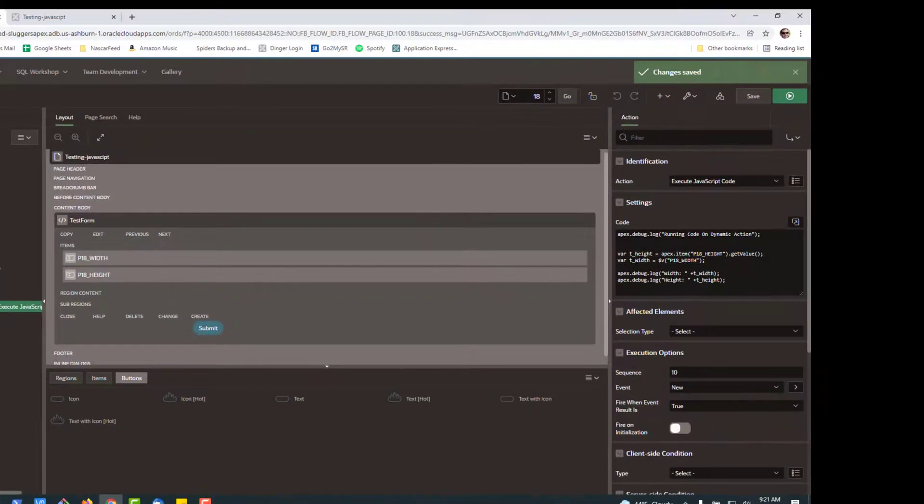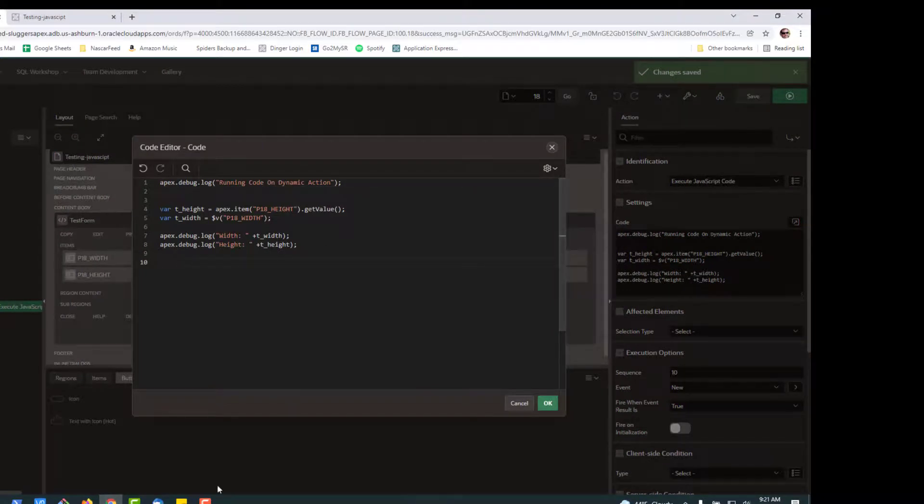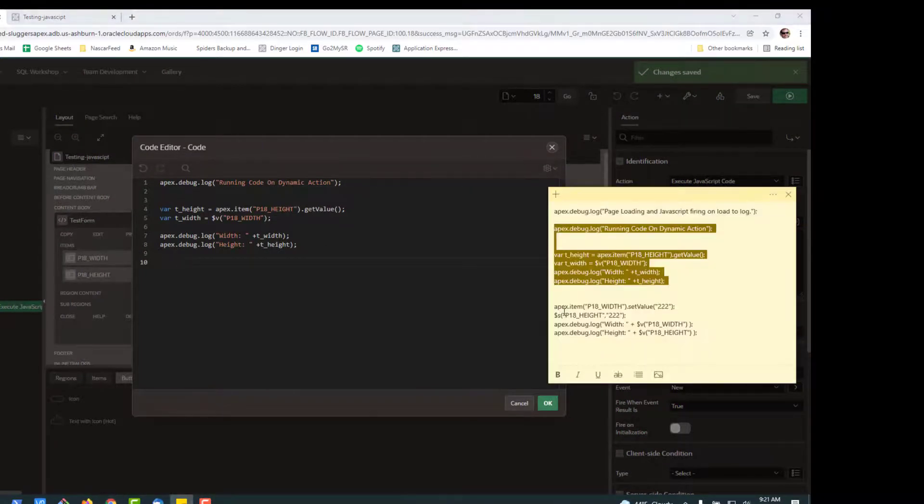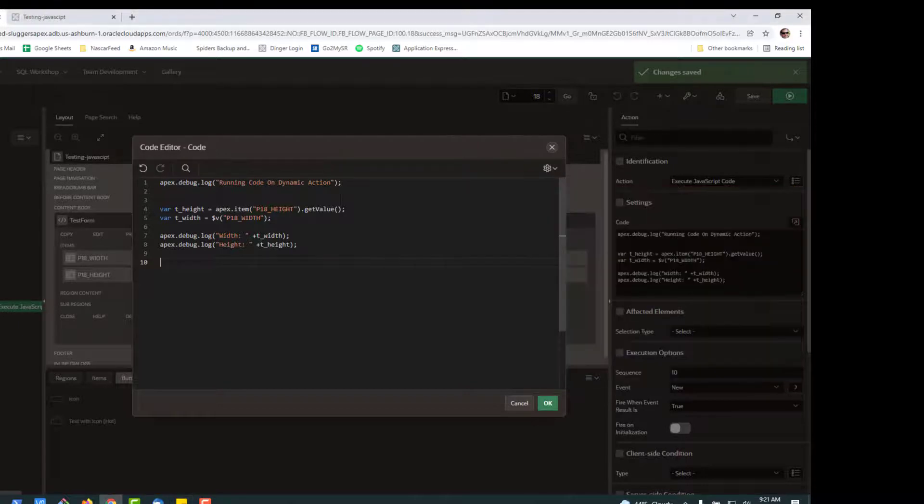Now we're going to do the next common thing, which is how do you set a variable. So if we go back here, just like you see above, there's two ways to set a variable.